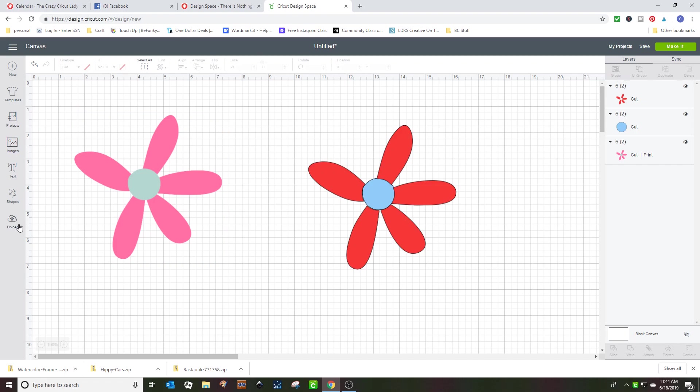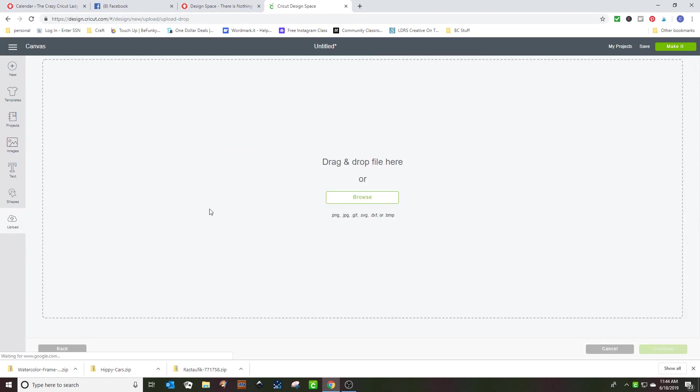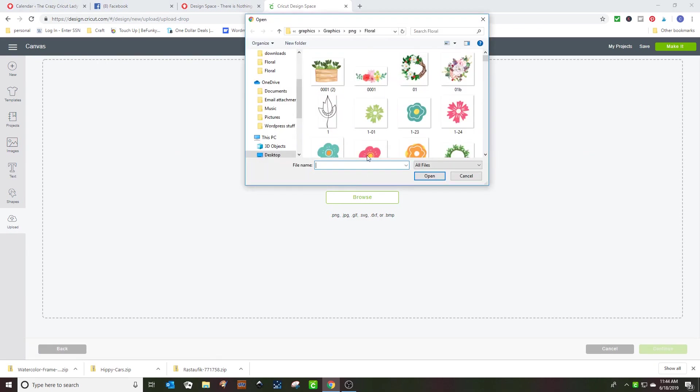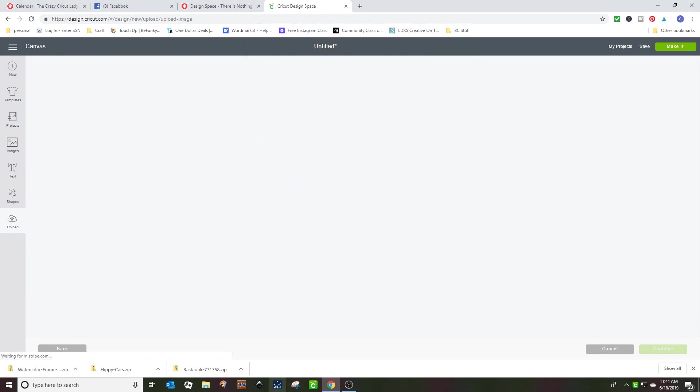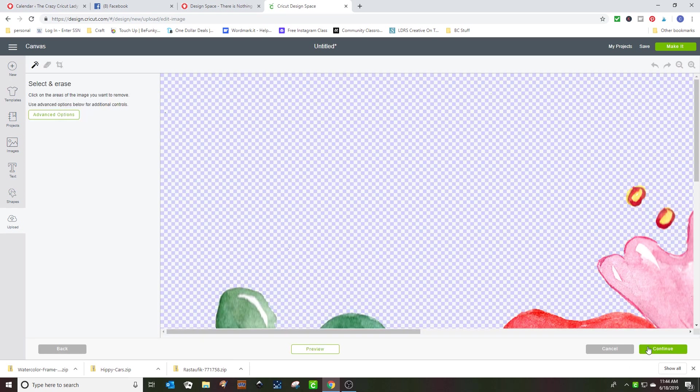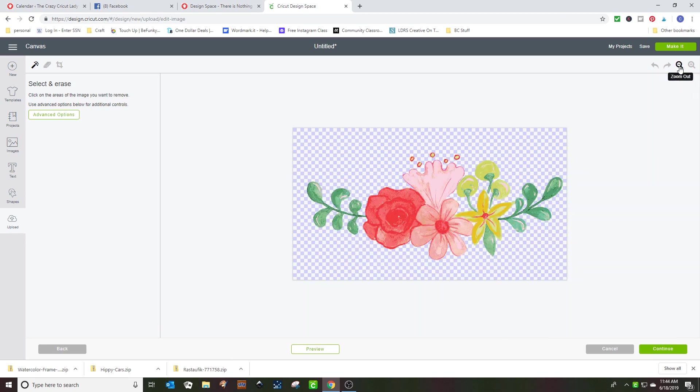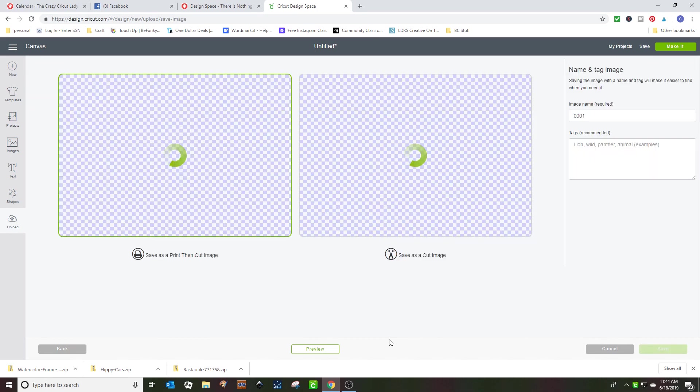But if I wanted to upload a fairly complex image, we're going to choose this one. And we're going to call it moderately complex. By the way, you can shrink things down so that you can see them here. All of the background is removed and we're going to continue.